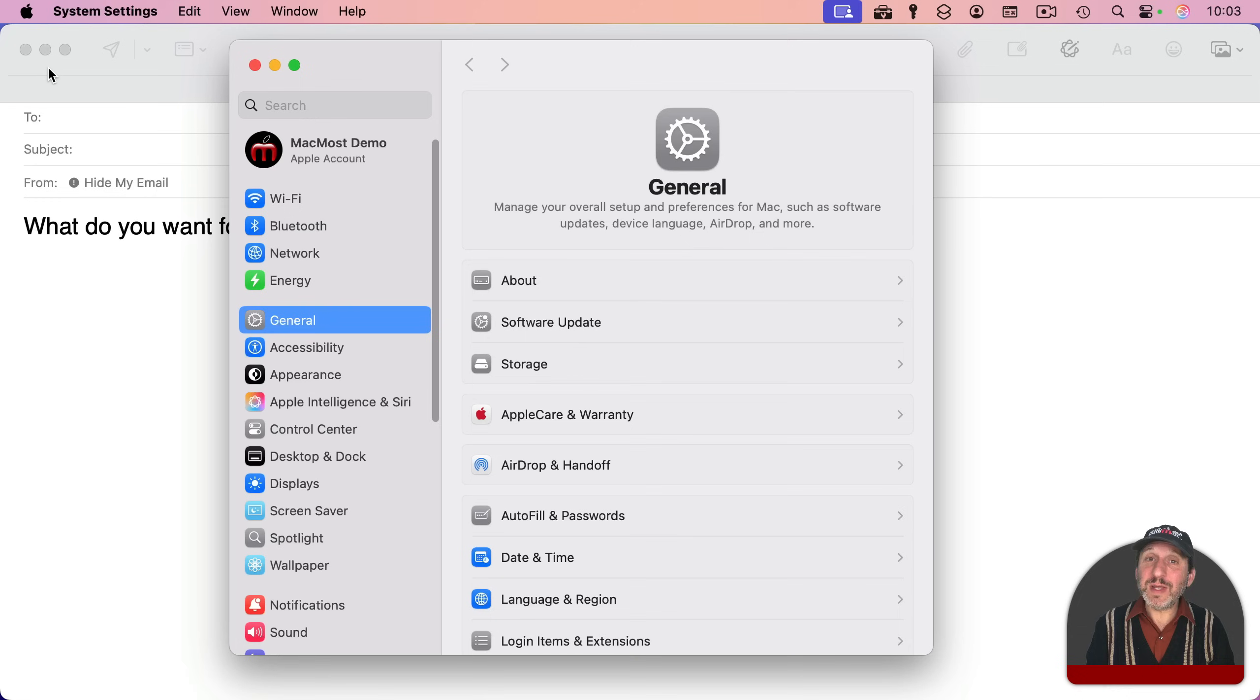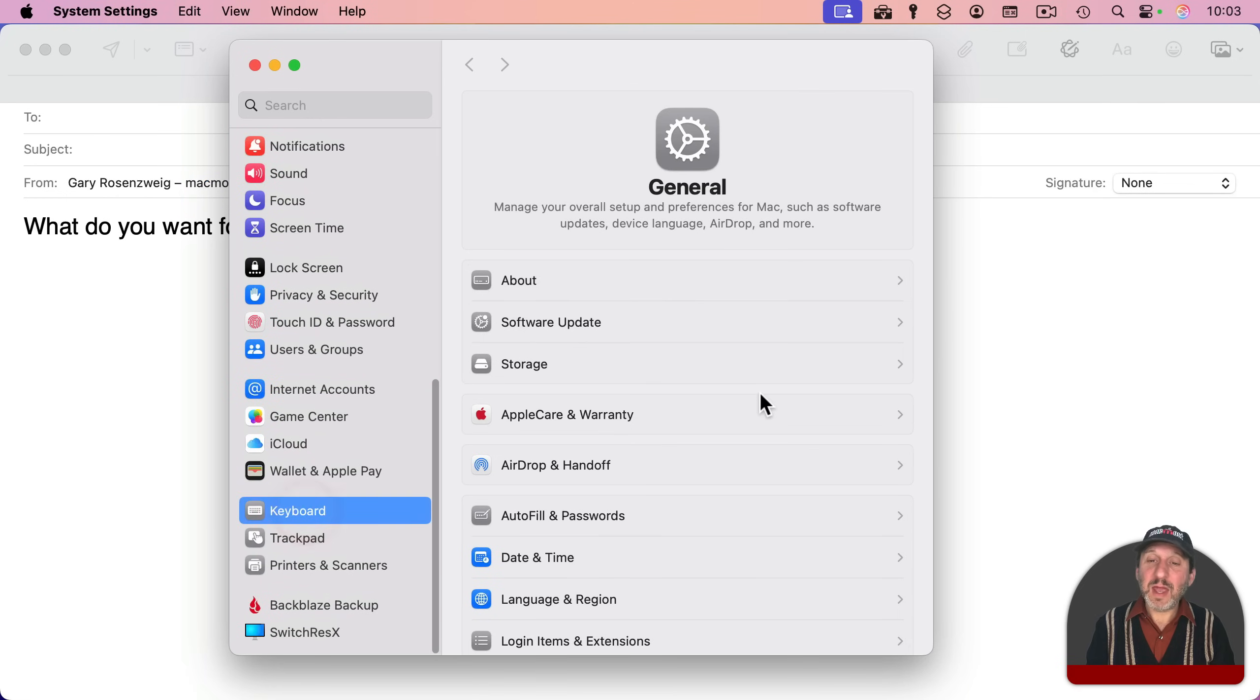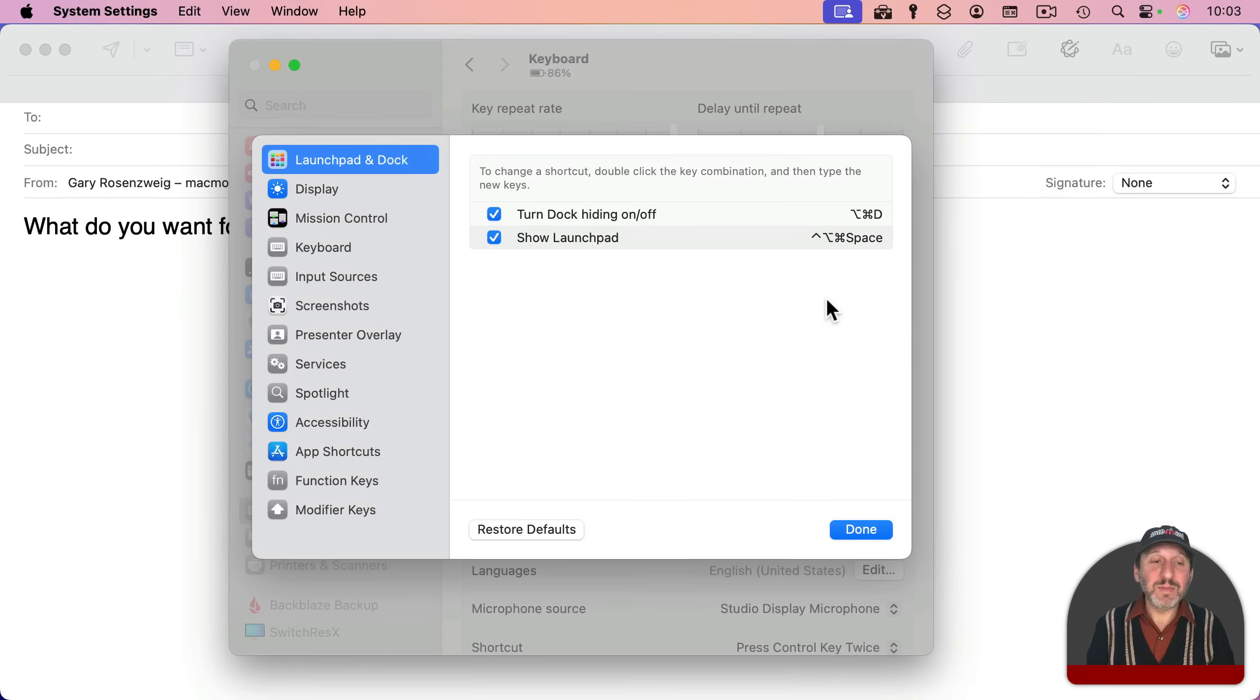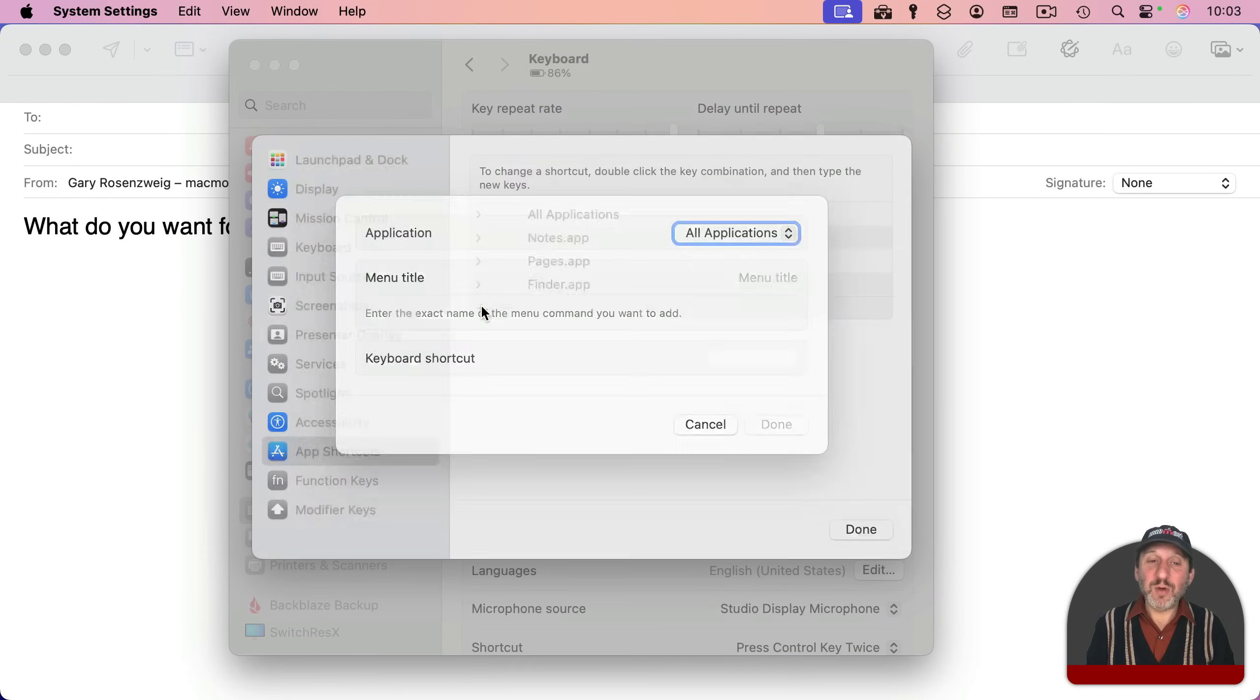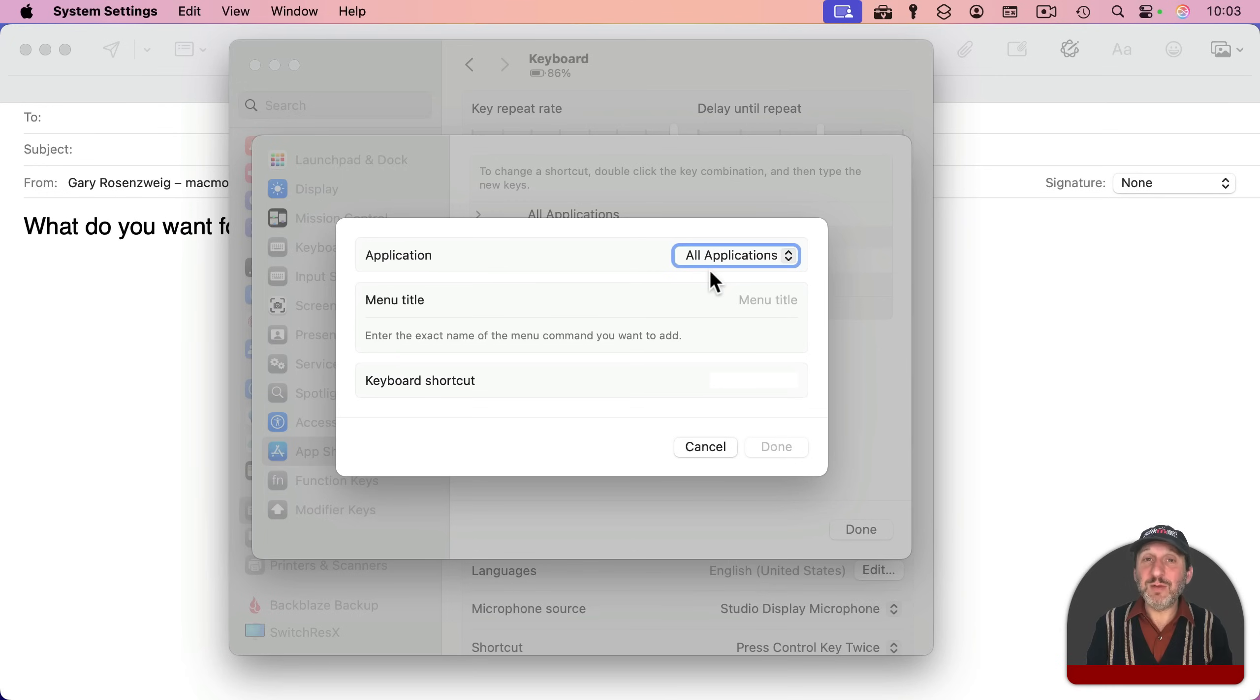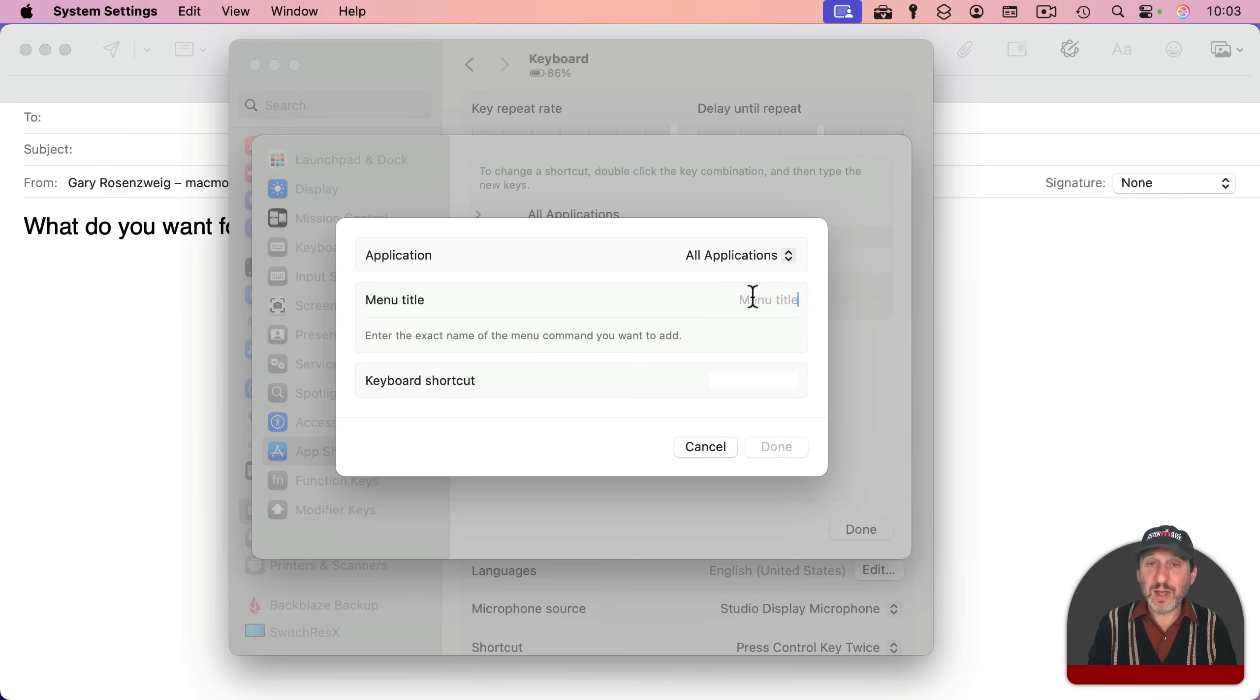If you use this a lot, you can go into System Settings, and then to Keyboard, and then back into Keyboard Shortcuts, and then you could go and create your own under App Shortcuts. I'm going to add one here and set it for all applications since the Transformations menu is found in lots of different apps. And I'm going to type the exact name of the menu item, and then I'm going to assign a keyboard shortcut.